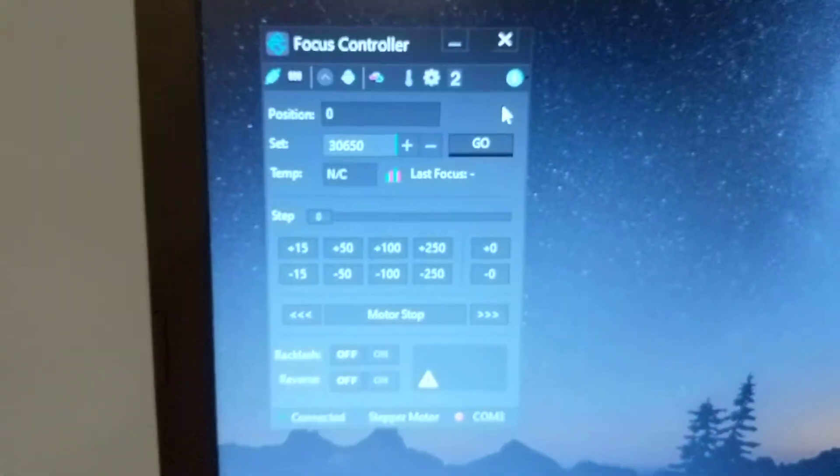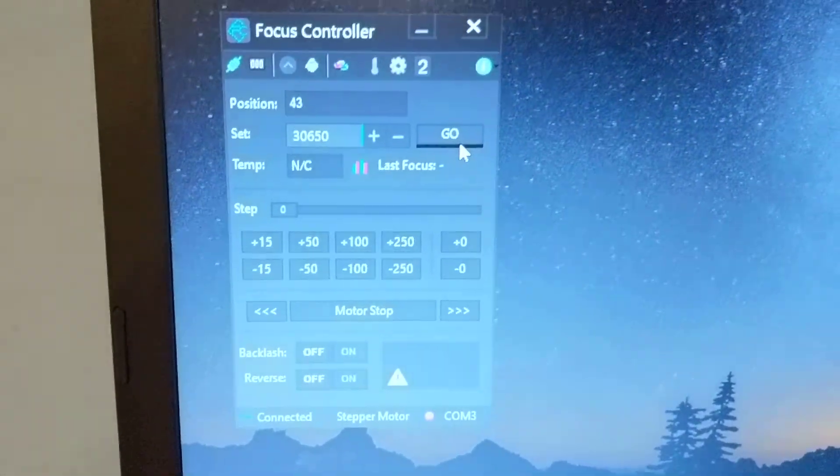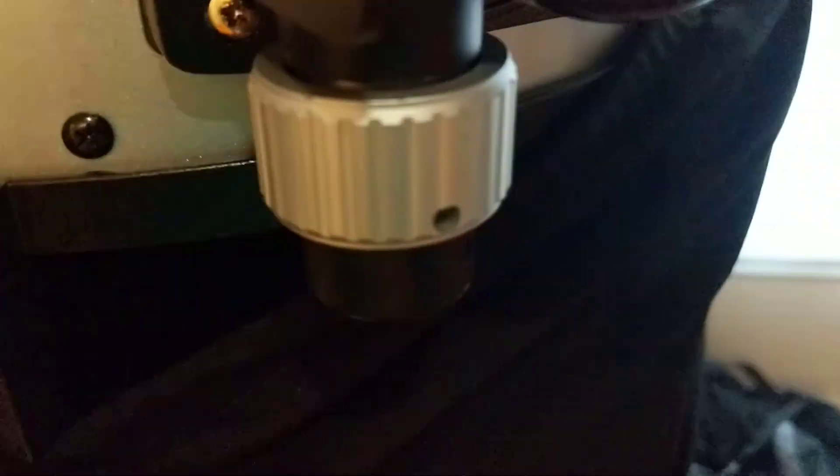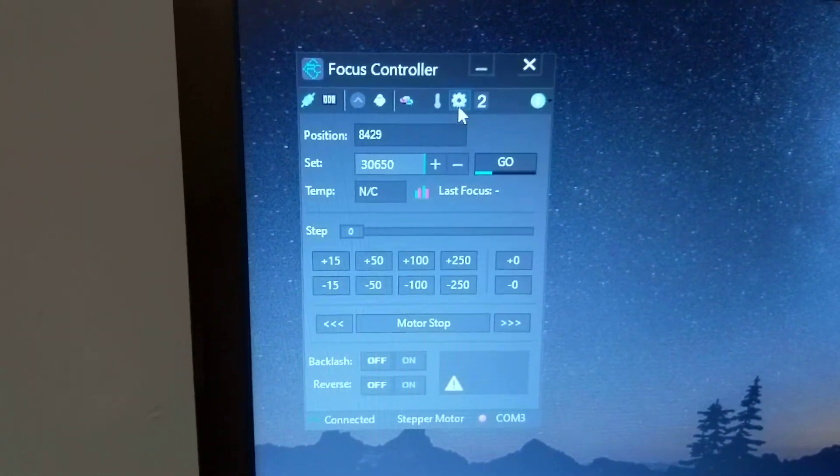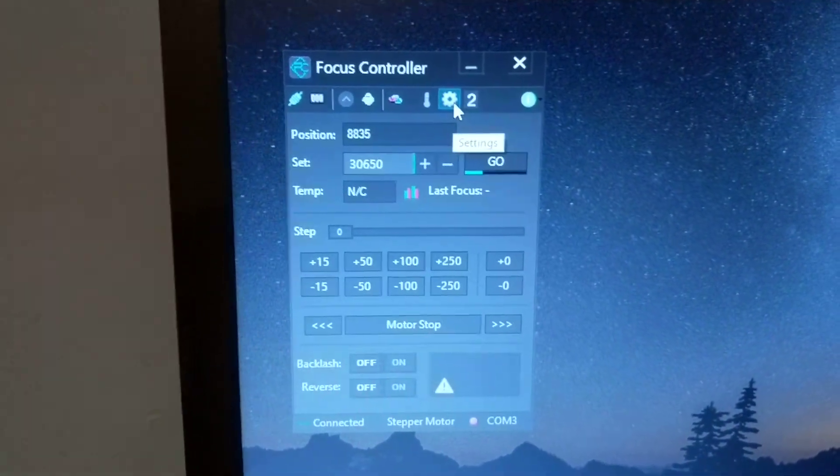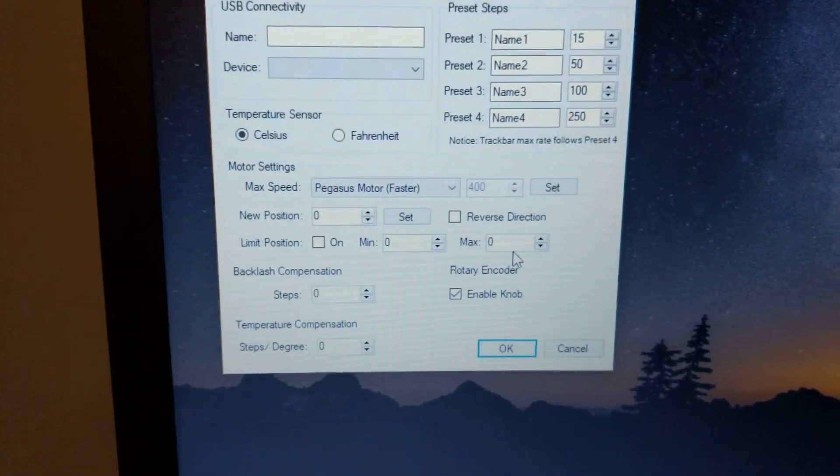So now what I do is just hit go and we can see that the focuser is automatically coming out. It's set at a default speed of I think it's 400 steps per second or something. I don't know exactly what that setting is in, but the software has two settings.